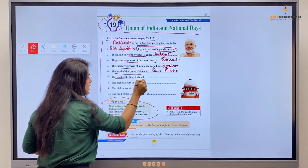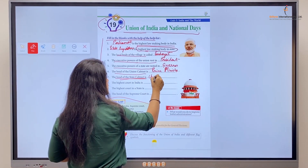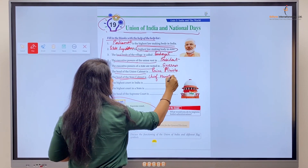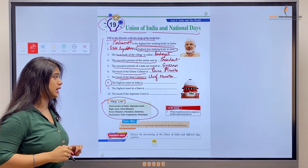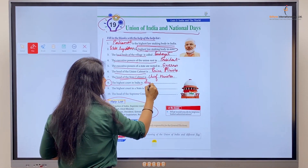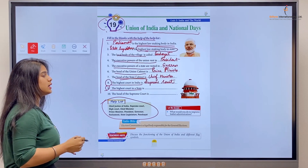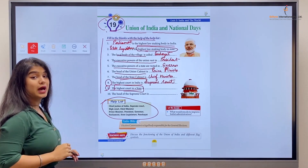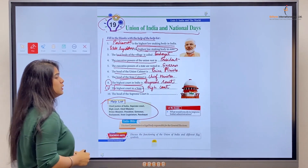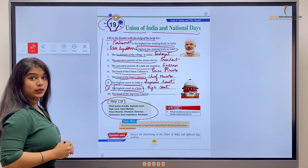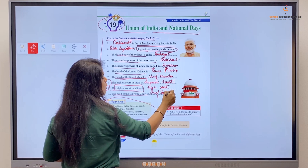Number seven: the head of the State Cabinet is the Chief Minister. Number eight: the highest court in India is the Supreme Court. Number nine: the highest court in a state is the High Court. Number ten: the head of the Supreme Court is the Chief Justice of India.